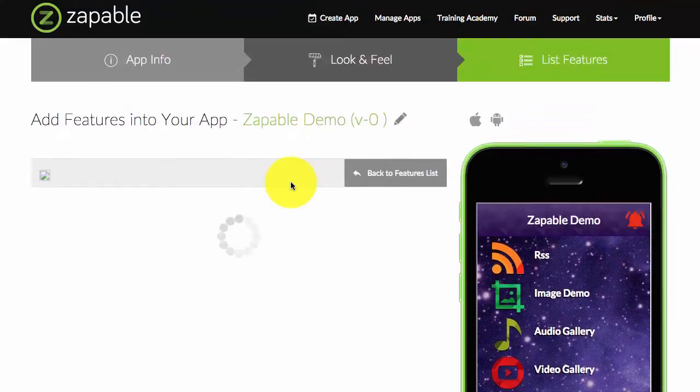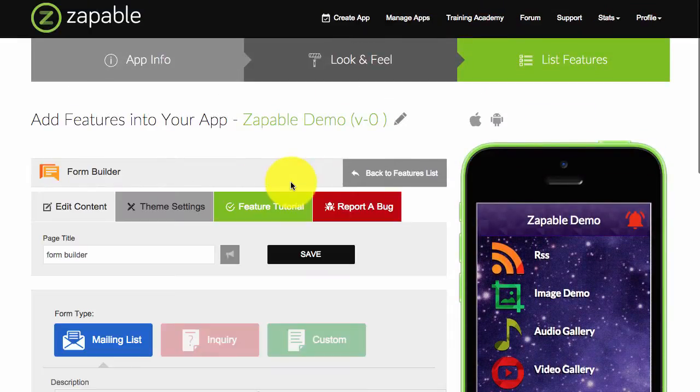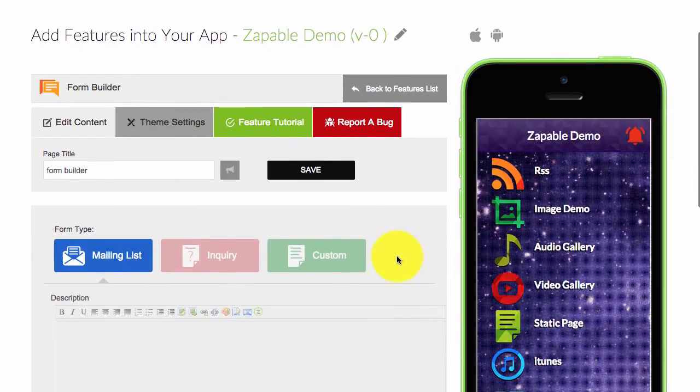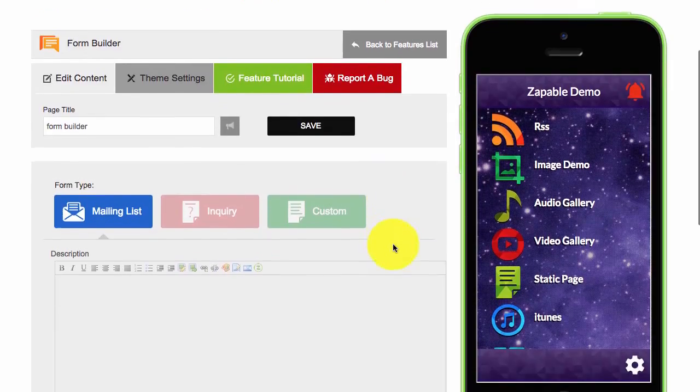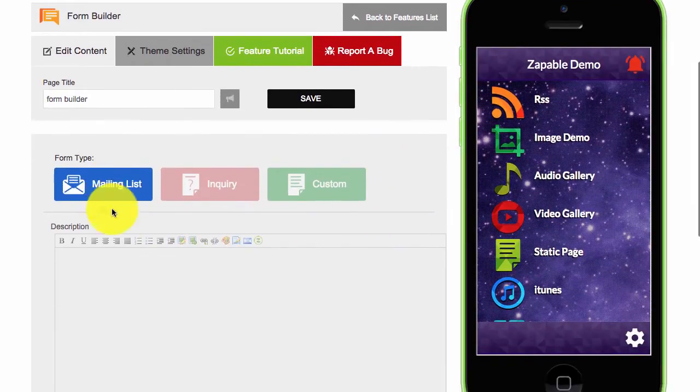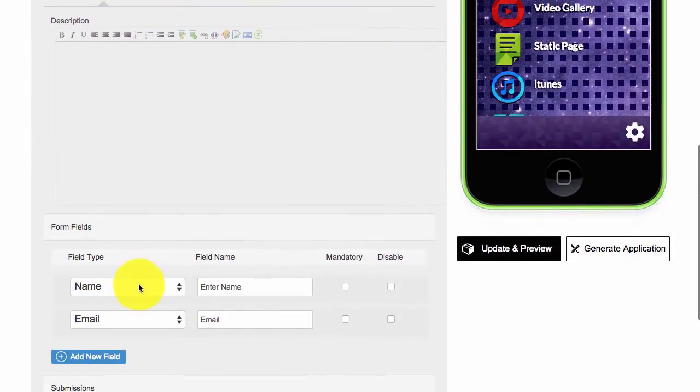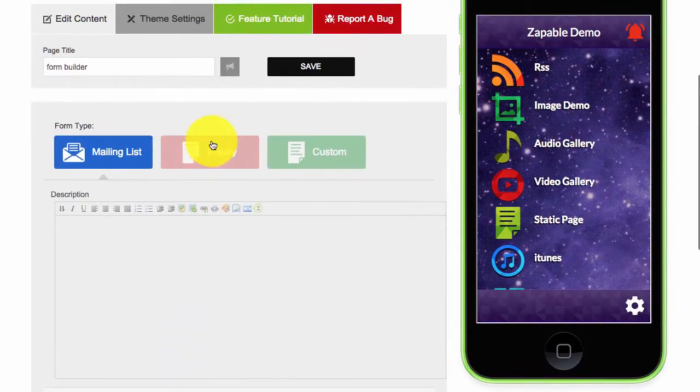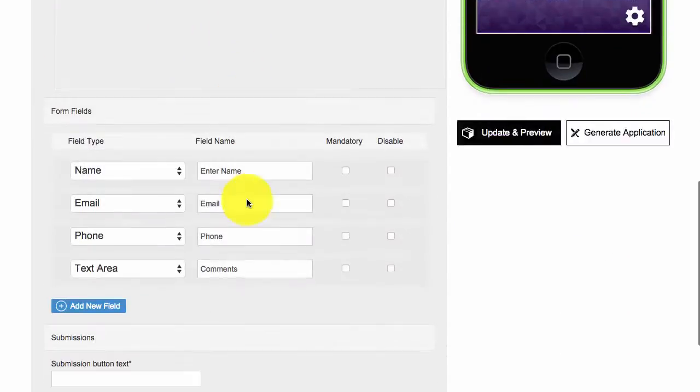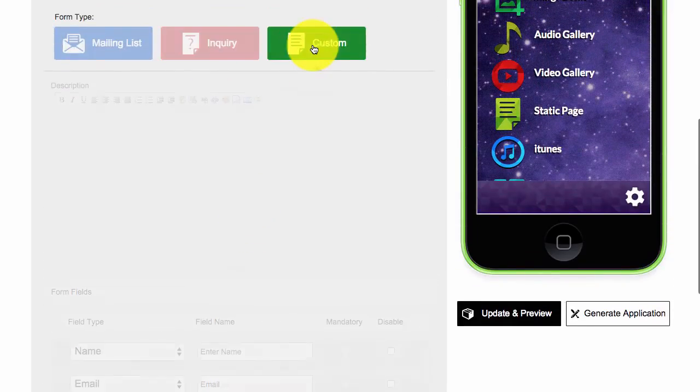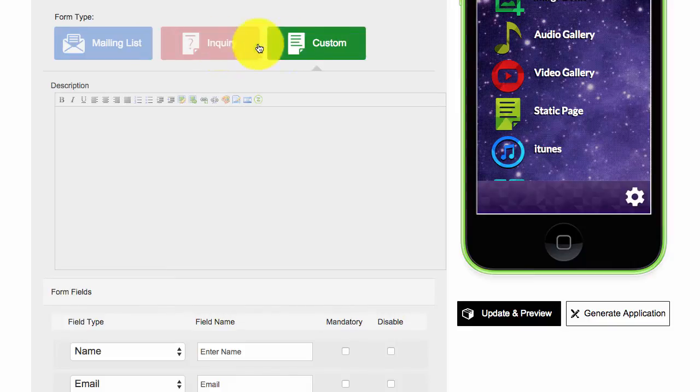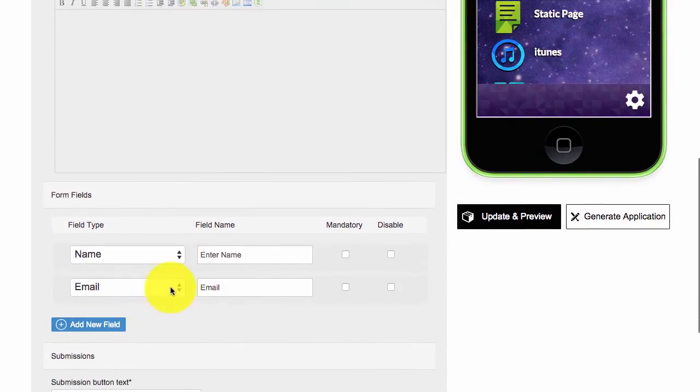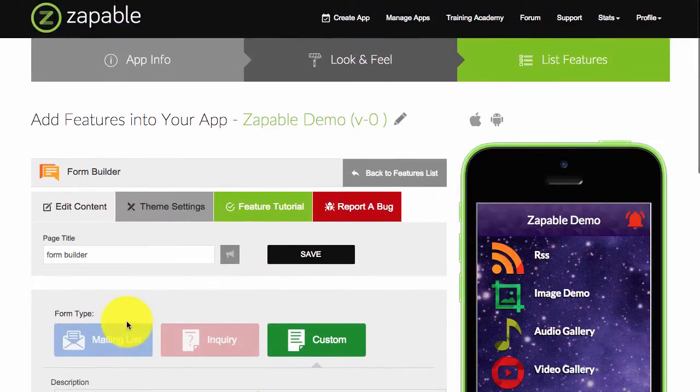The form builder is a great way to build any type of form within your app to gather information on your user. We have a couple of options here which you can use. They pre-select certain form fields, so you have mailing list, inquiry, and then custom is where you can add your own.